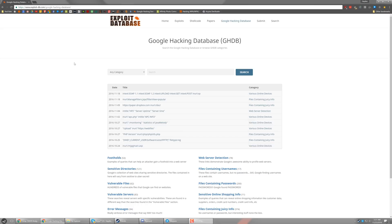So on the site, they have a bunch of different things. They're all search queries, and these search queries will show you information just like Google normal search would be, except they're a little more interesting information. Things like web server detection, files containing passwords, vulnerabilities, even things like footholds.